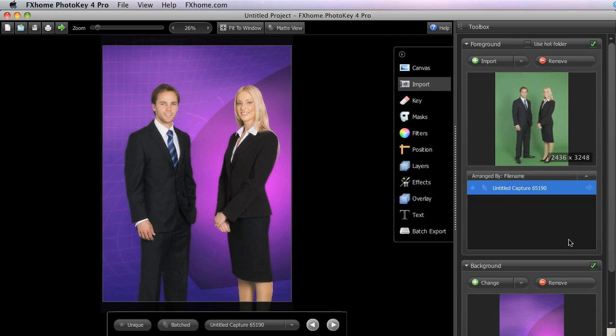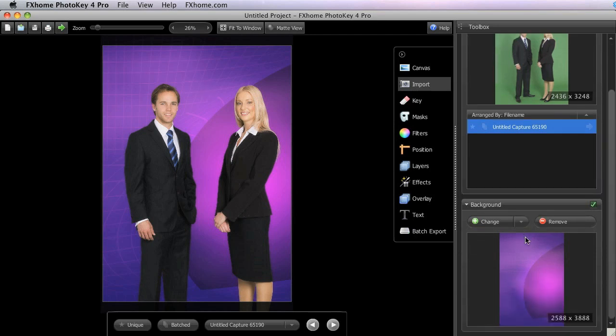The background, of course, is whatever image you select to place behind your subject in the composite.